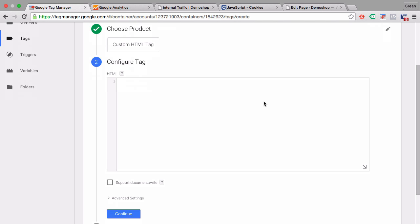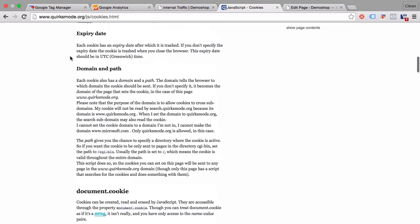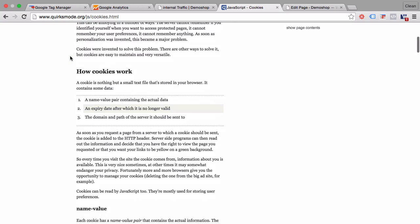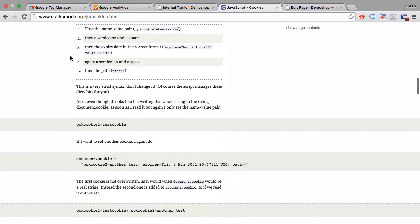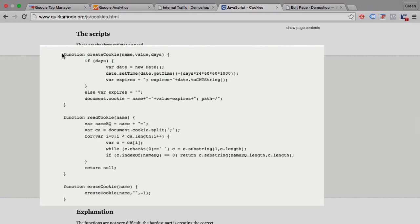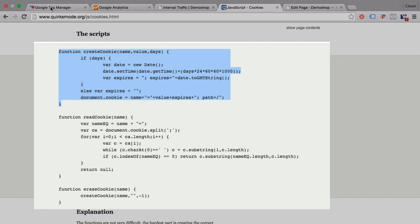Within this custom HTML tag we want to set our cookie. Now how do you set a cookie? There's a great resource by quirksmode.org where you can read everything about the different parameters that you need to fill in. There's also a sample code which we will use. We can take the sample code to set a cookie, copy it,